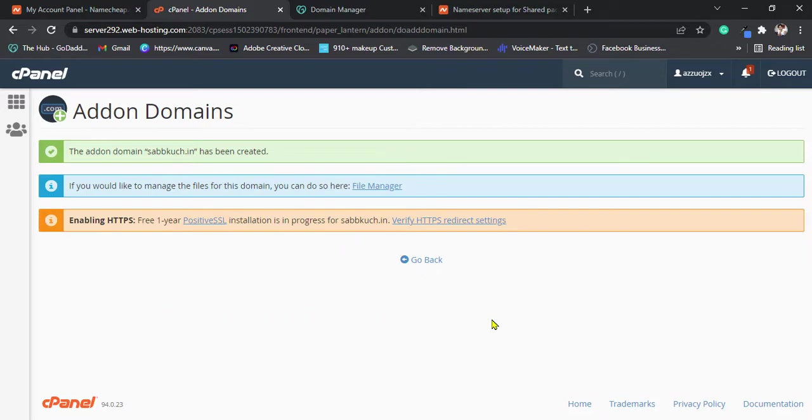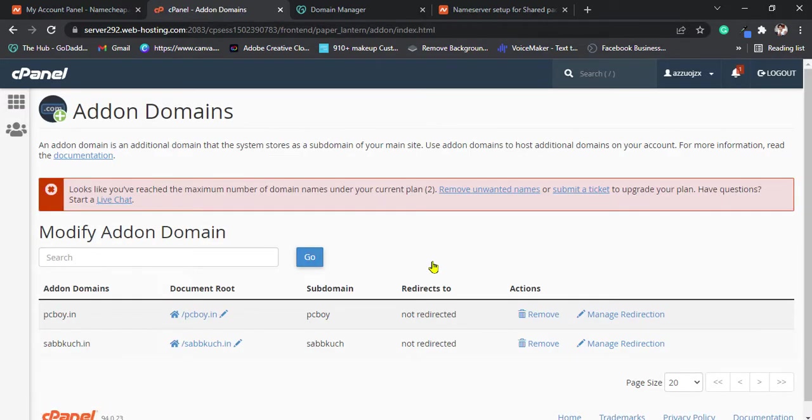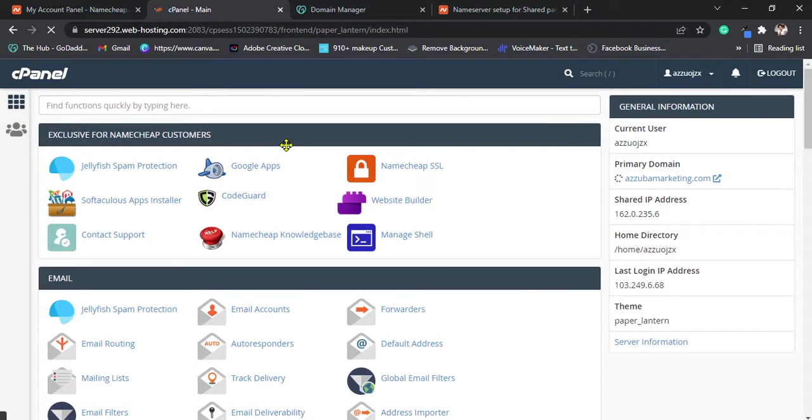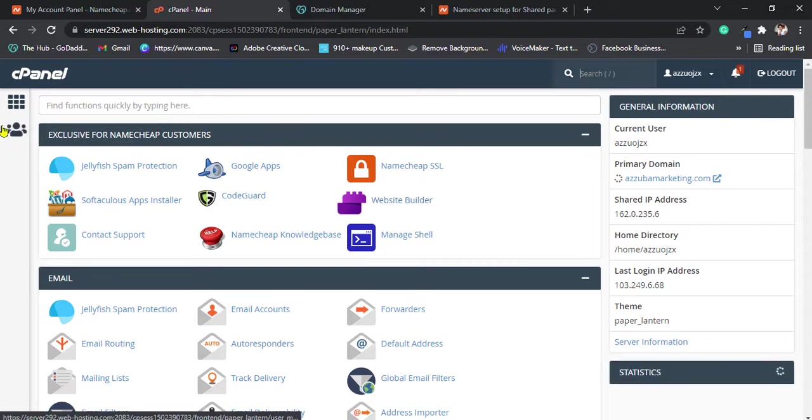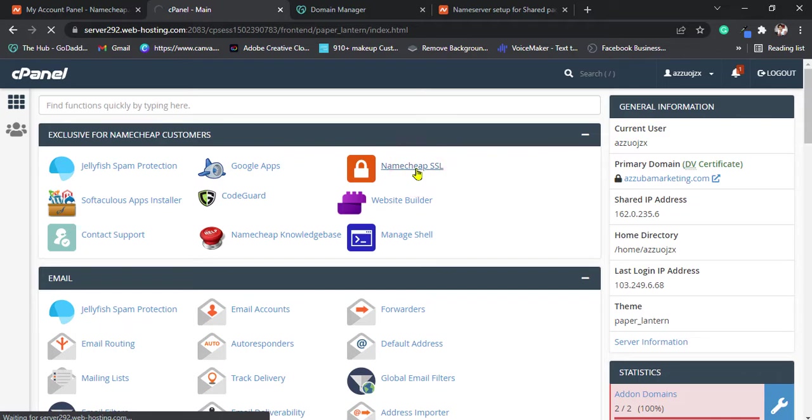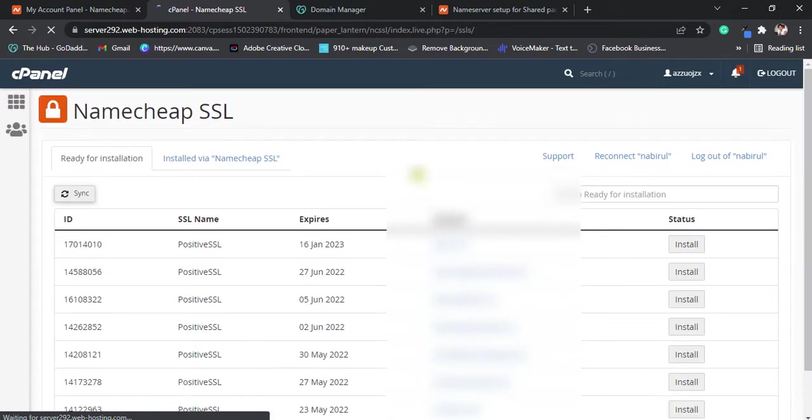After changing the name servers and adding name servers just wait some time like 10 minutes and it will work. Just go back if you are using Namecheap. Click on Namecheap SSL if you are using it.